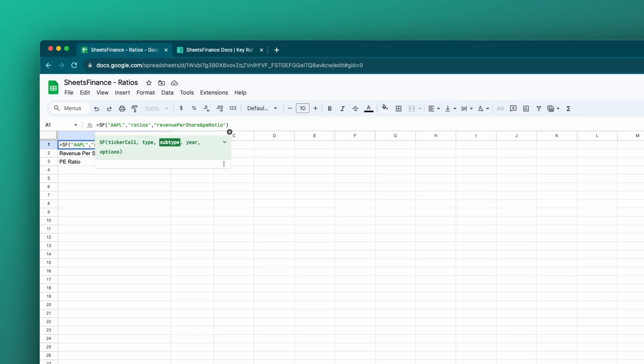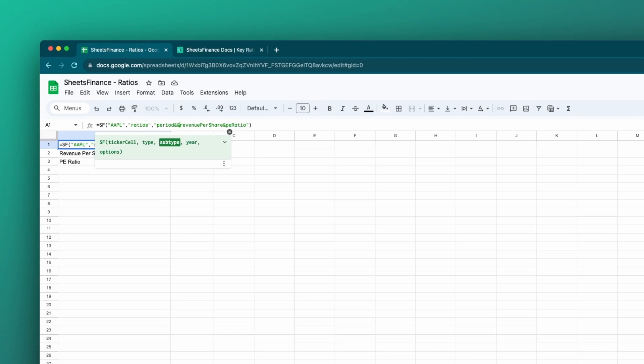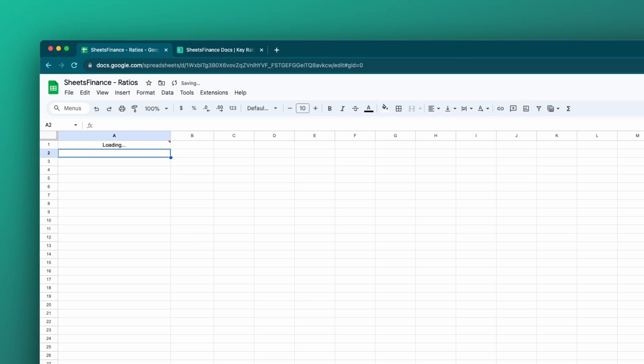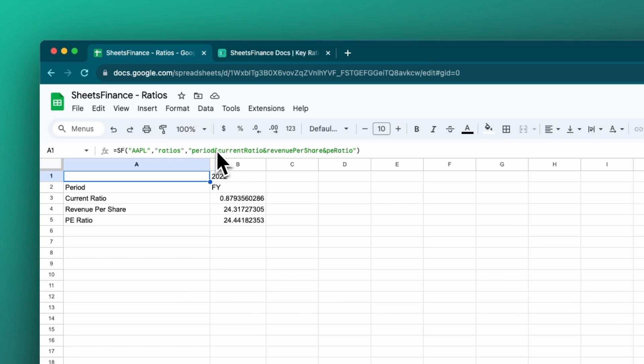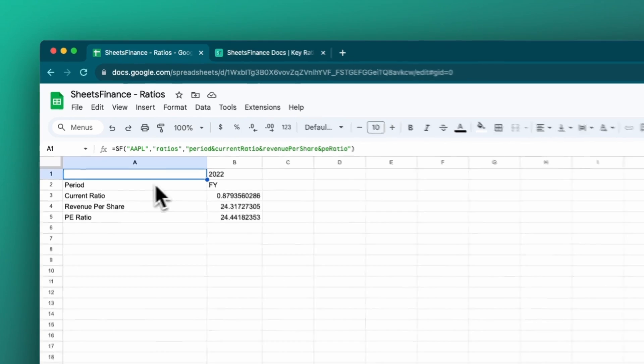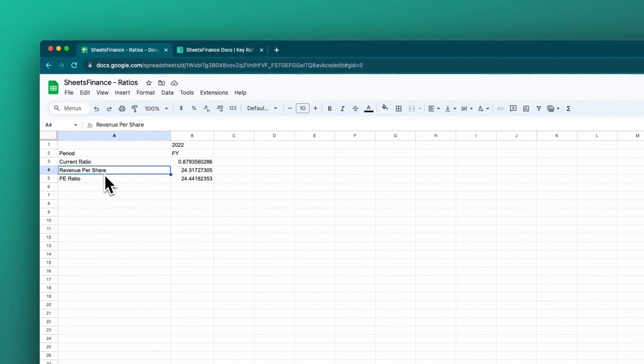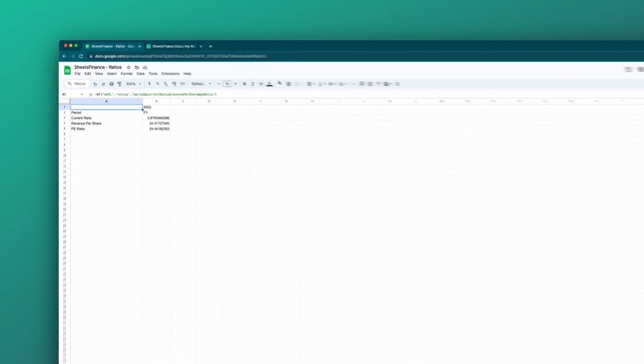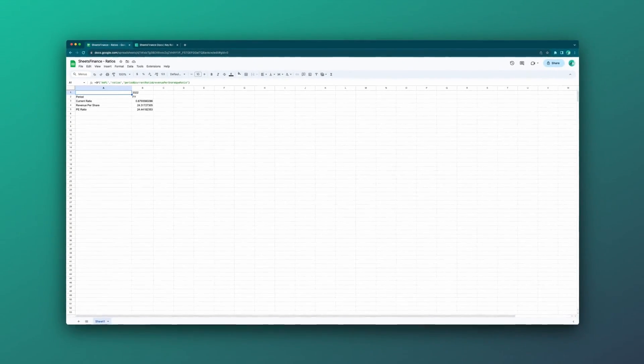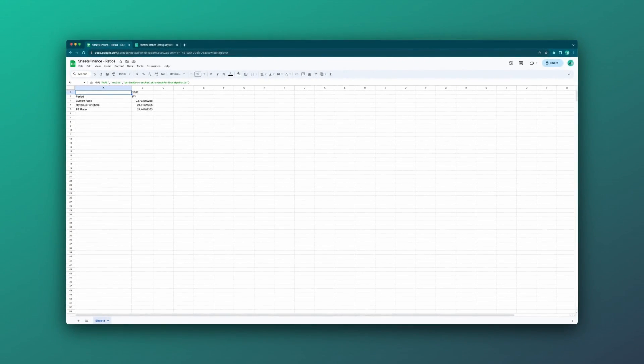Now we've got revenue per share and the PE ratio. Let's also just add in a few other things. I'll go to the front of our metrics here and I'll just add in the period. And maybe I'll add in one more ratio, like the current ratio, like so. You'll see that the metrics are output in exactly the same order that we have them in the function. So in the function, we've got period and current ratio and revenue per share and PE ratio. So you'll see it goes period, current ratio, revenue per share, PE ratio.